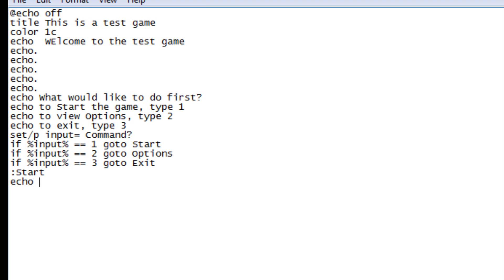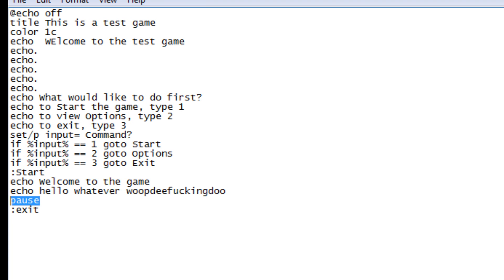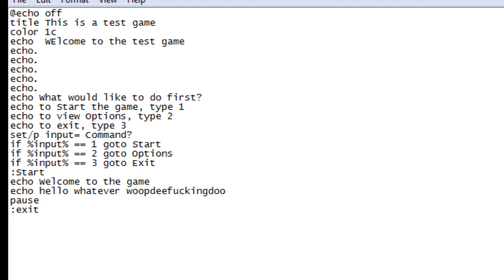This is basically your destination for start — as soon as you type in one it goes here. You can put whatever echo lines you want: 'Welcome to the game', 'Hello', whatever. We add 'pause' at the end, and then 'exit'. What pause does is it prevents the batch file from closing automatically. After you type in one, it's going to display all of this and stay open because of pause.